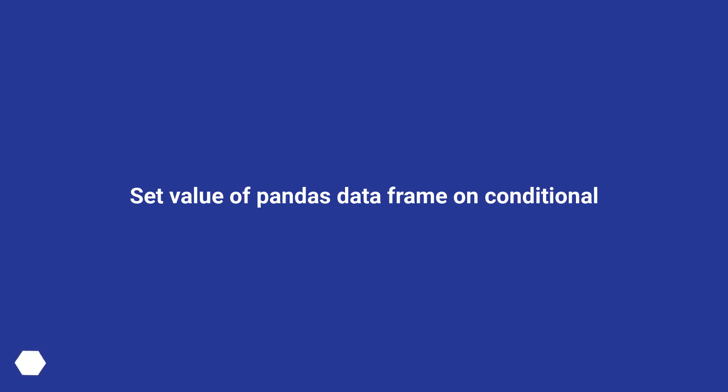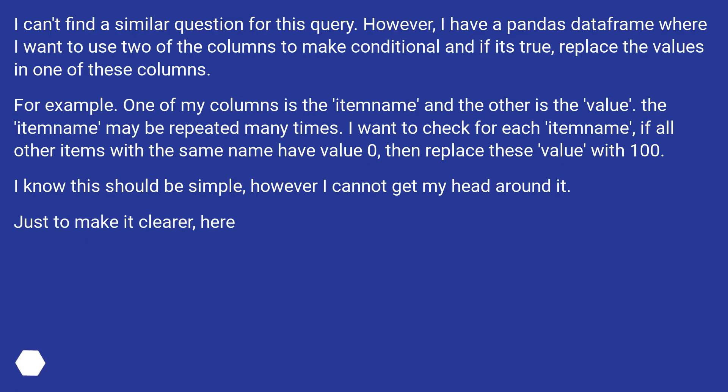Set Value of Pandas DataFrame on Conditional. I can't find a similar question for this query. However, I have a Pandas DataFrame where I want to use two of the columns to make conditional and if it's true, replace the values in one of these columns.